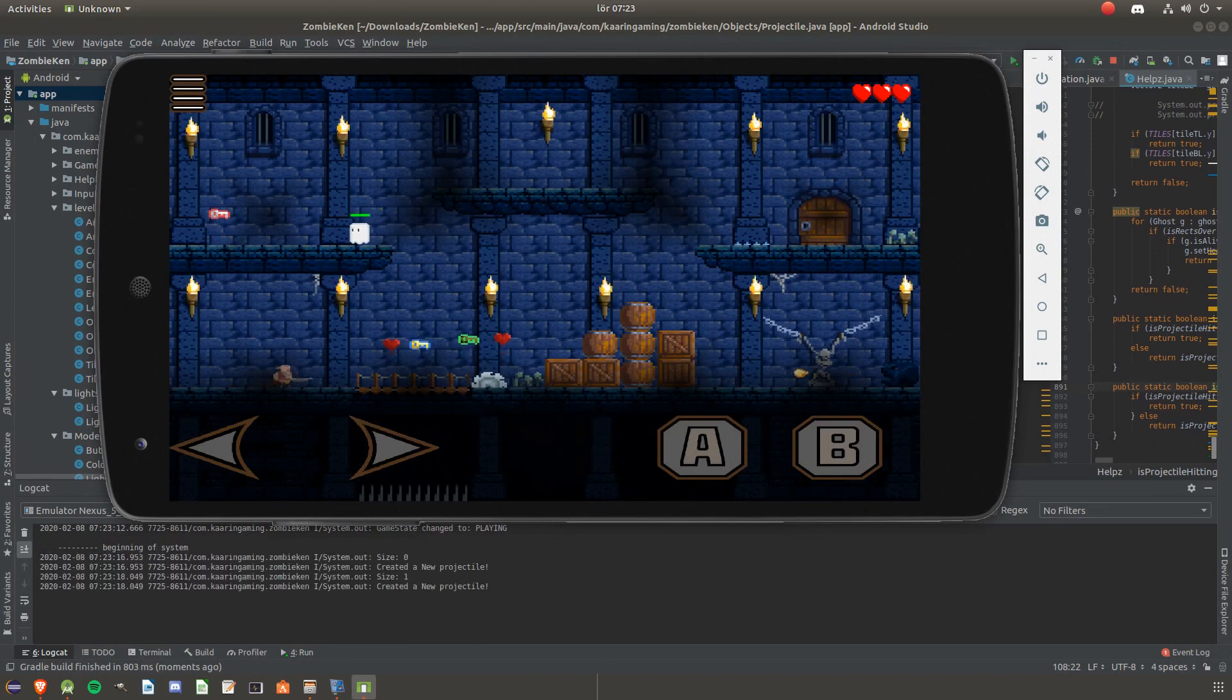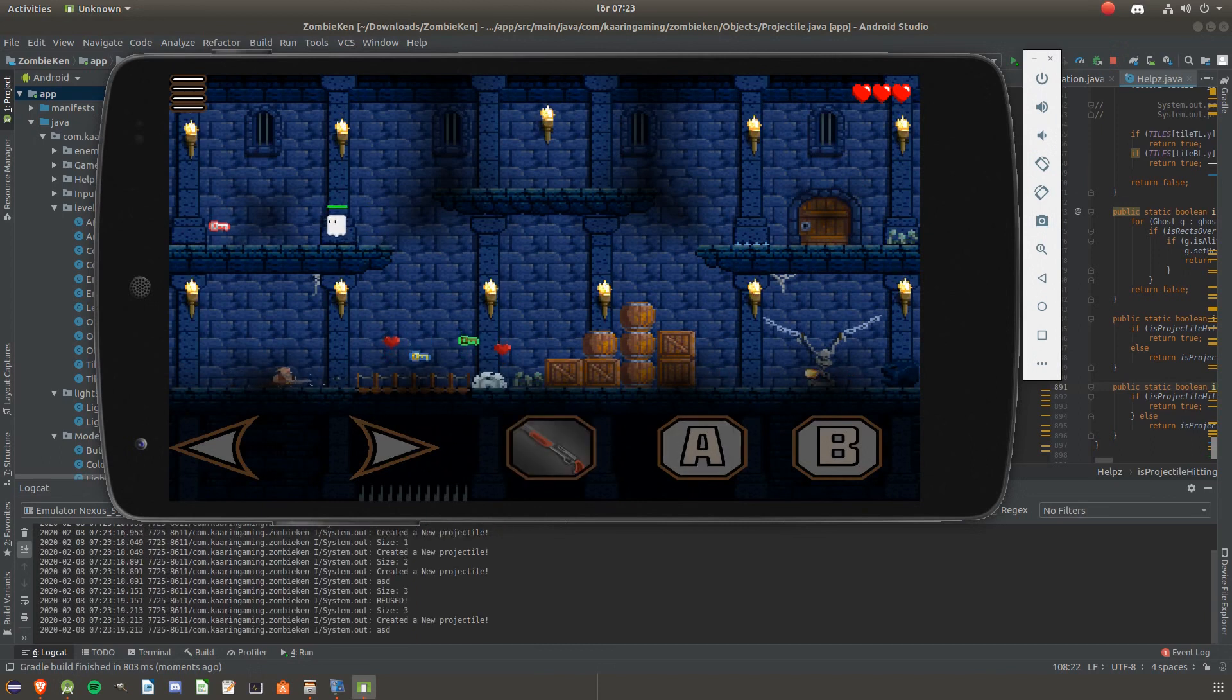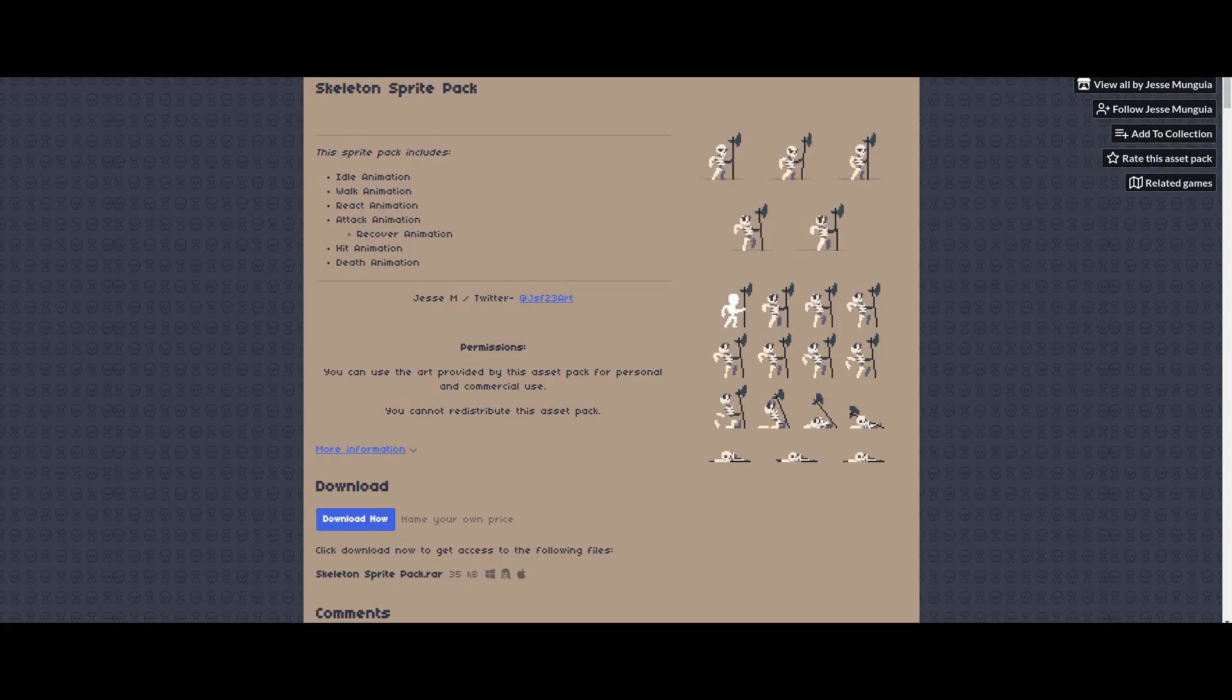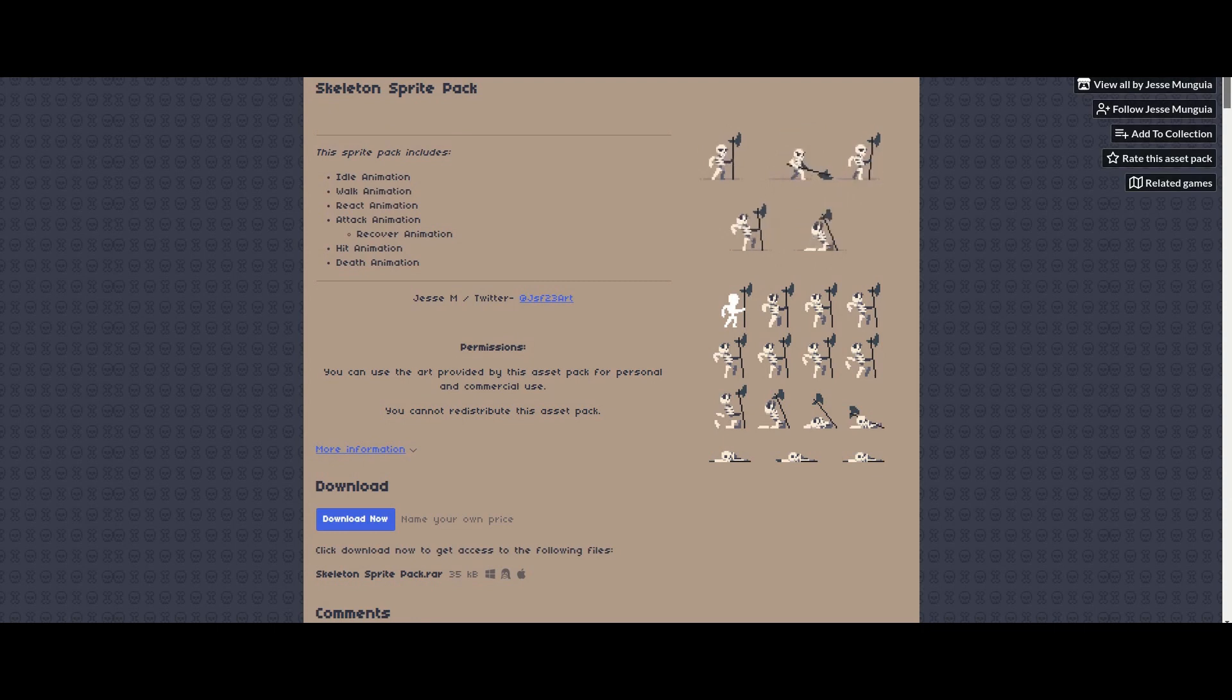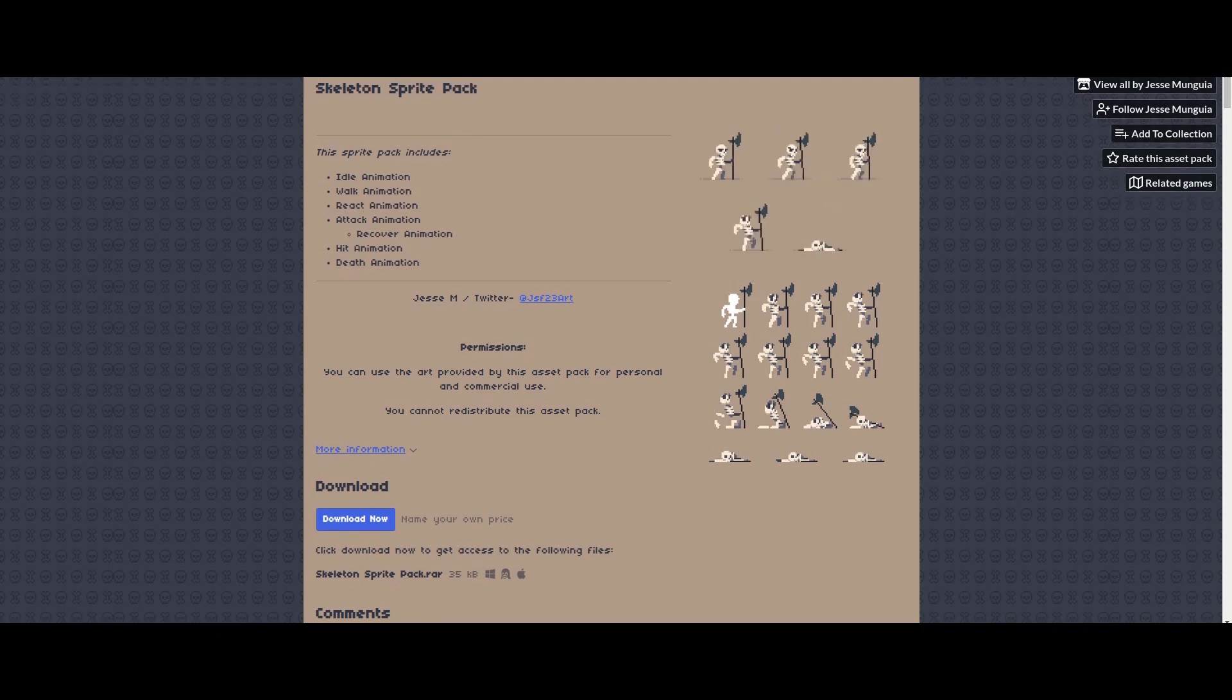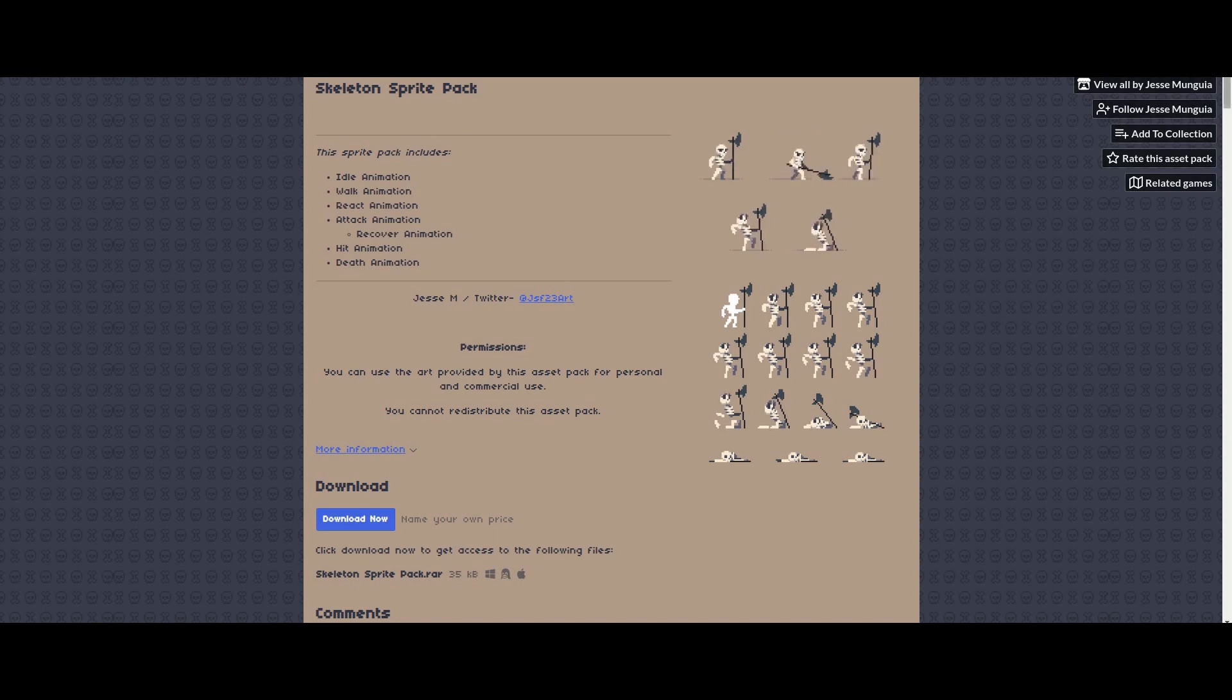Next up was adding a new enemy to the game, but before I could do that I needed art for it. Since I'm not good at making it, I had to find something that was already made. I searched and I found this skeleton. The link to the artist is in the description below this video.